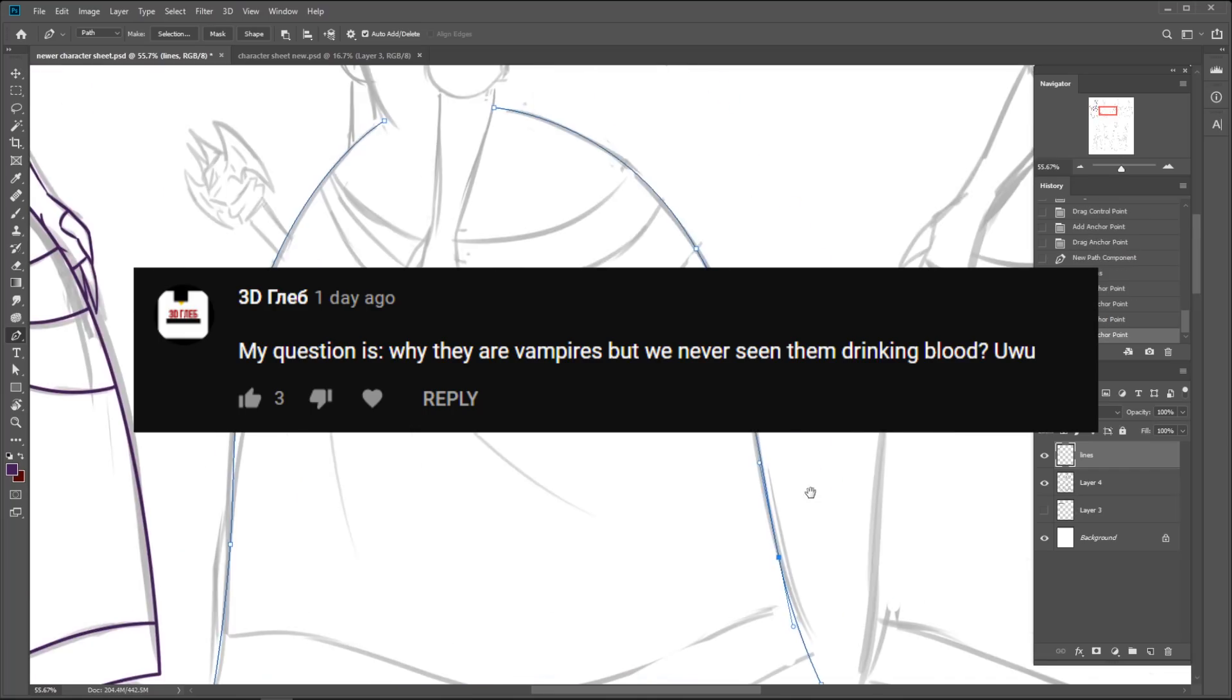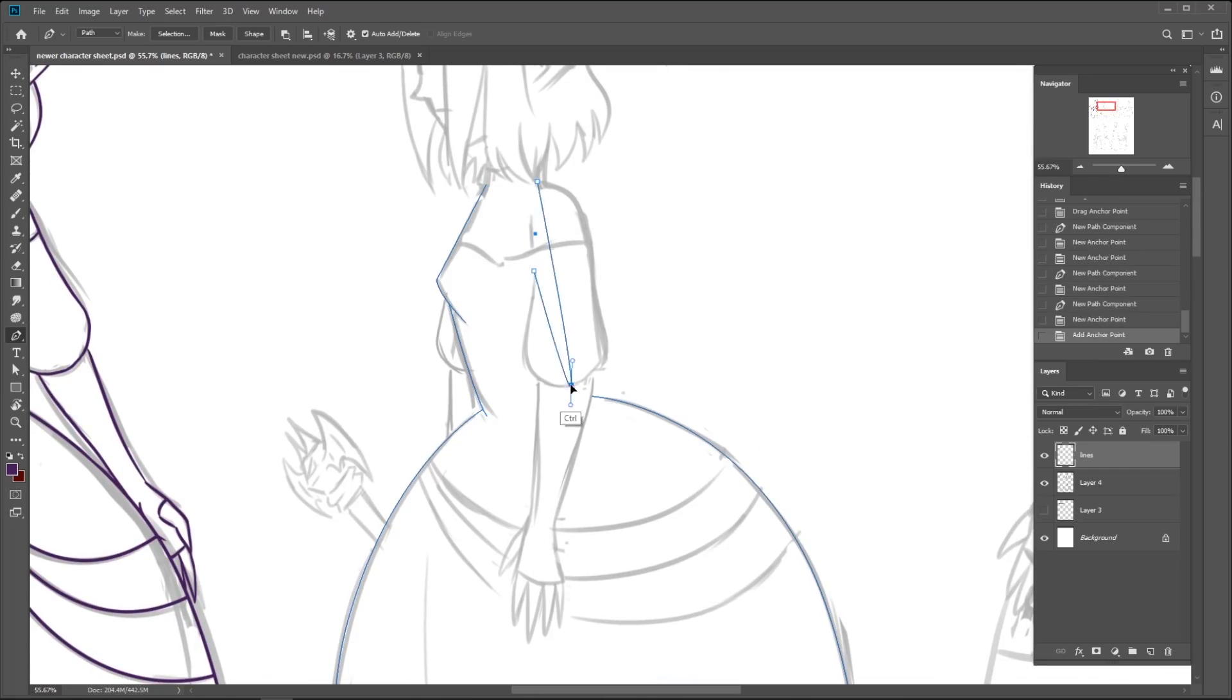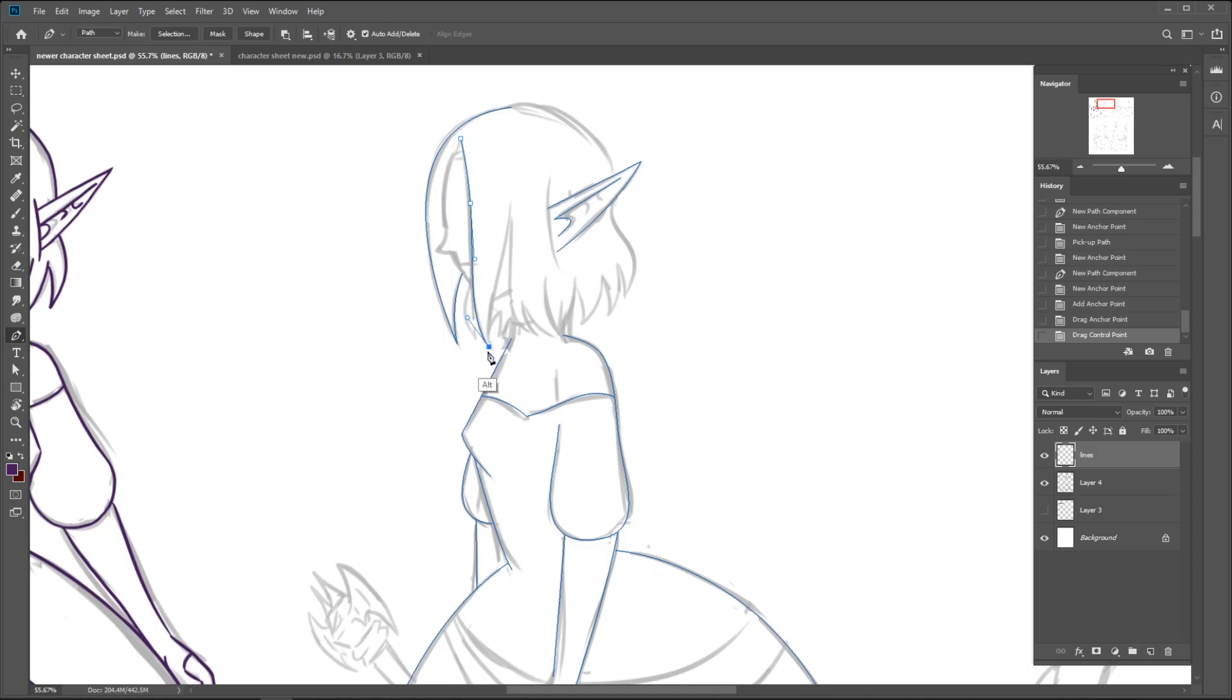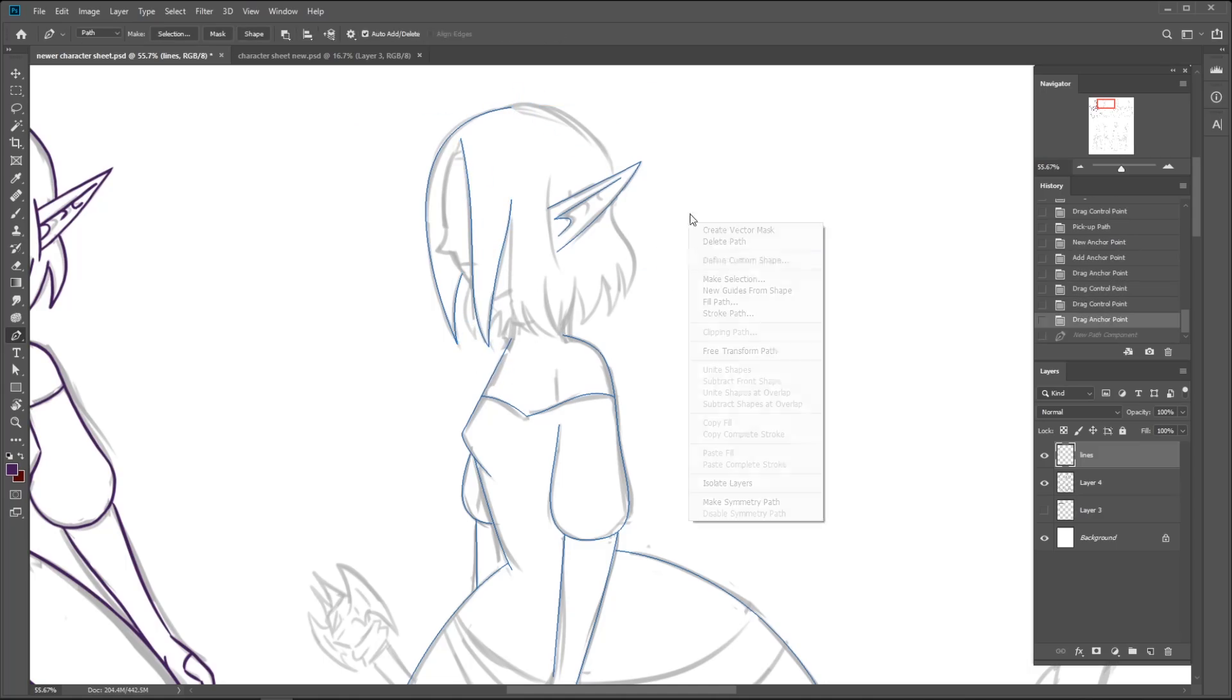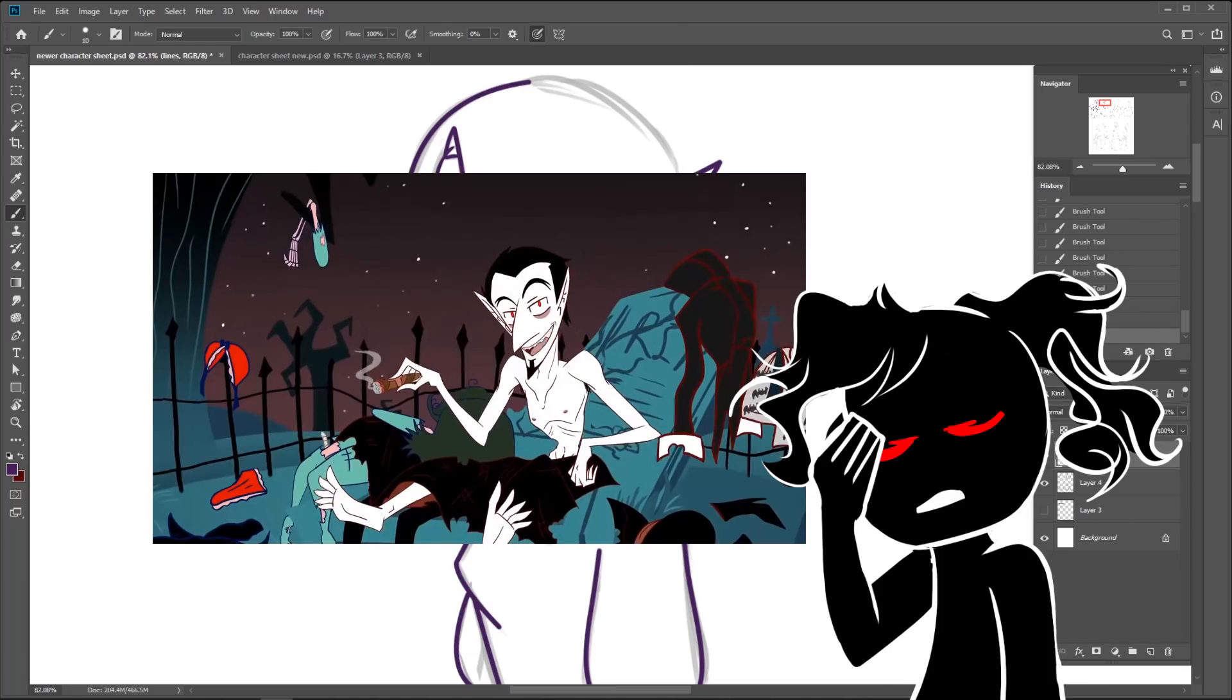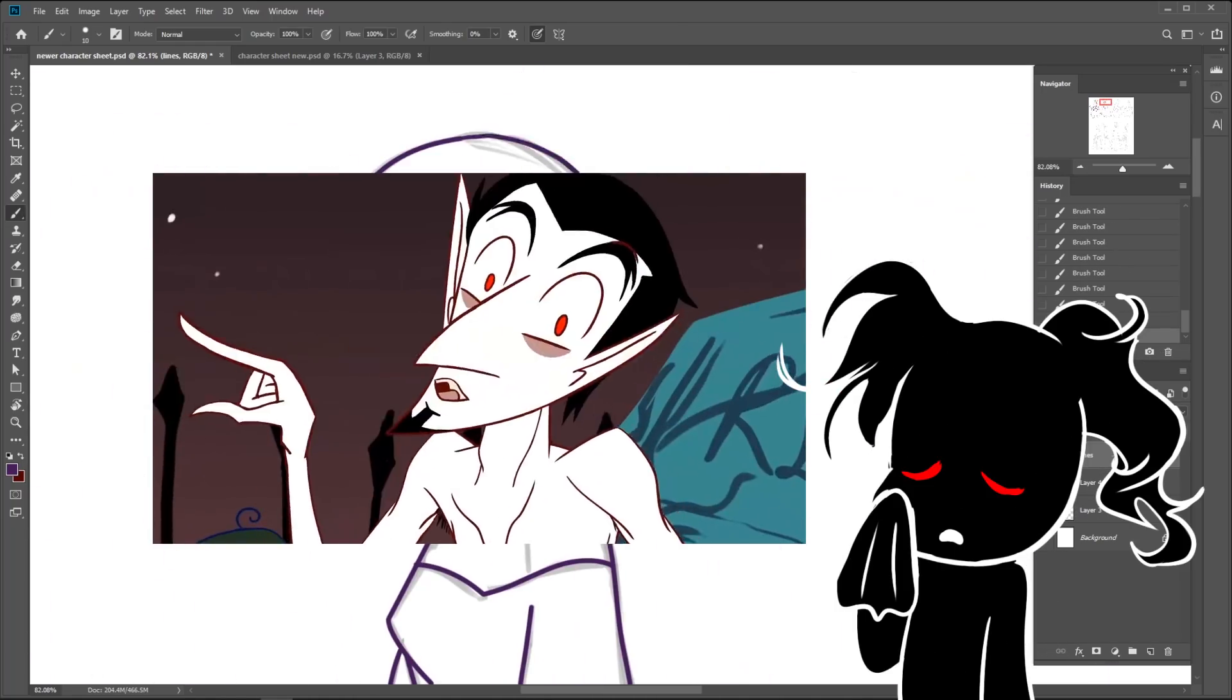Why they are vampires, but we never see them drinking blood. Missy isn't exactly a real vampire, so she doesn't technically need blood. Although I never clarified what was in her glass, did I? Duke, however, that boy needs to eat more. Not to be a Jewish mom stereotype or anything, but have you seen how skinny this kid is? I'm worried about him. I really am.